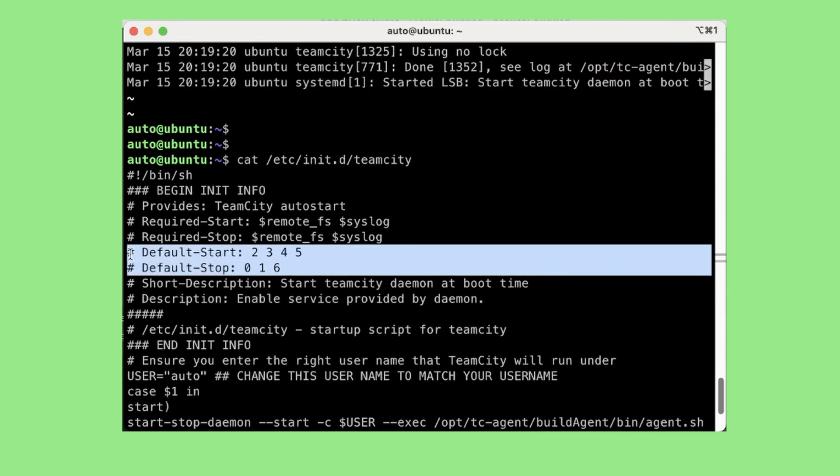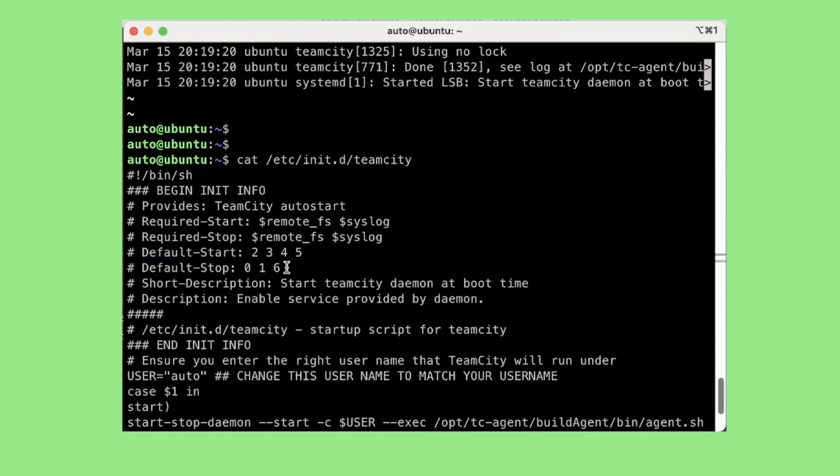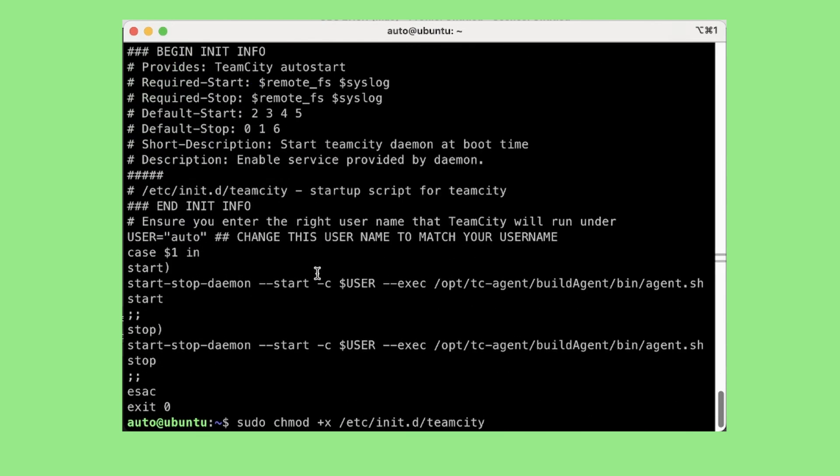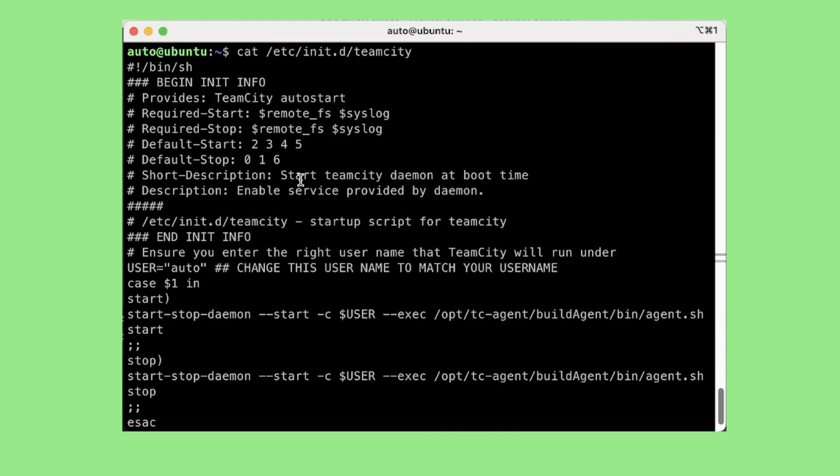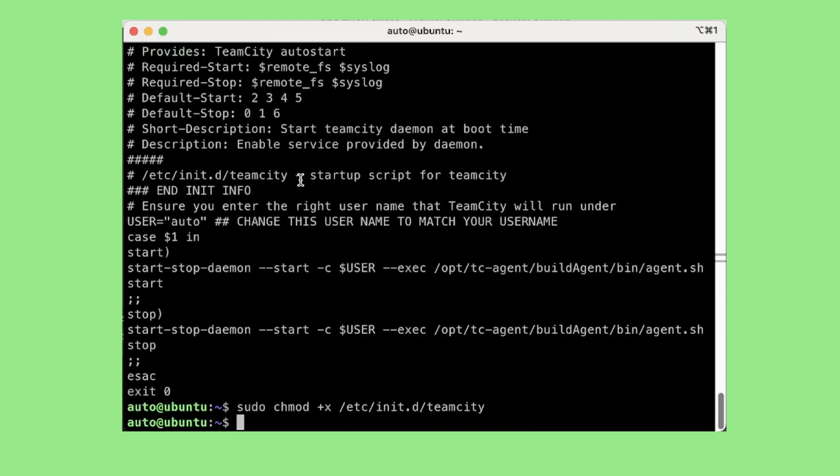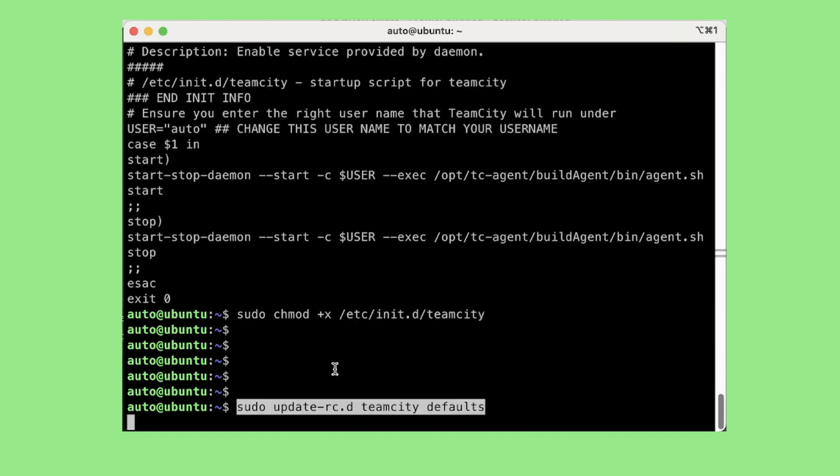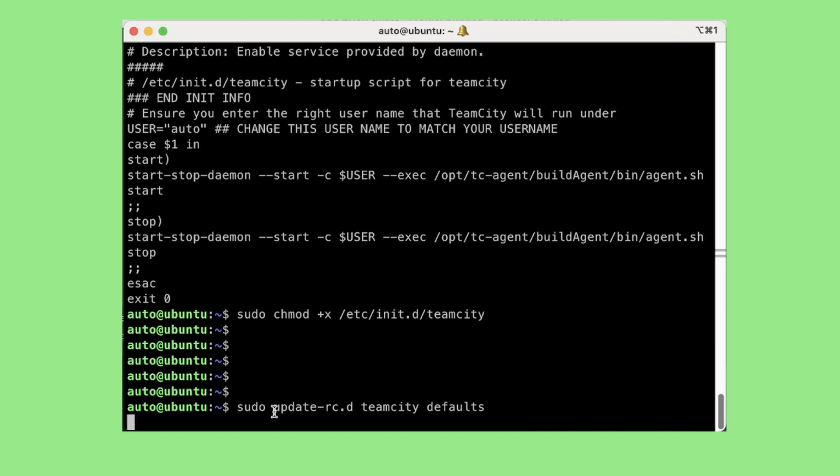So as you can see the default start and stop are already set here so we don't need to change anything much here. So once we are done doing this much, all we need to do is enable the service. To enable the service we need to run the command sudo update-rc.d teamcity defaults.